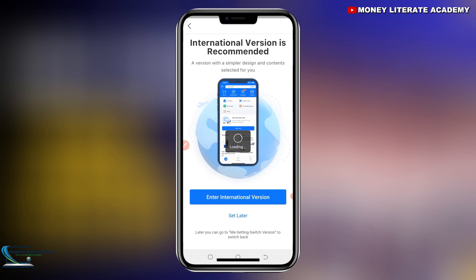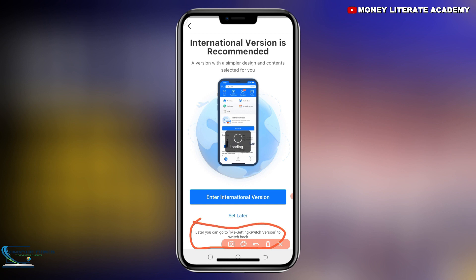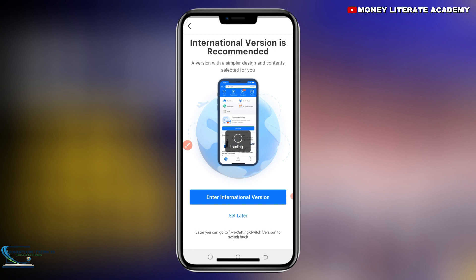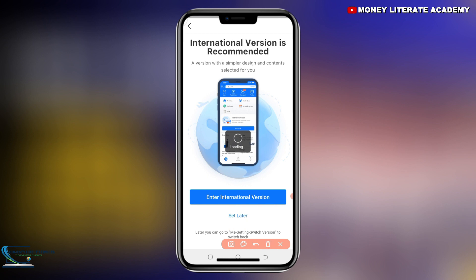Down here they say you can go to your settings to change it to the international version later. If you want to do it later, just select 'Set Later'. If you want to do the international version later, select 'Set Later'.